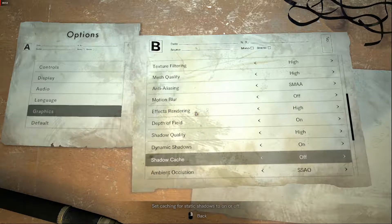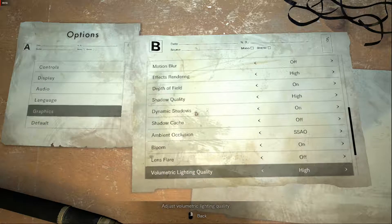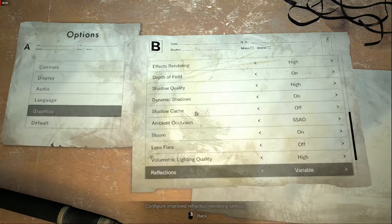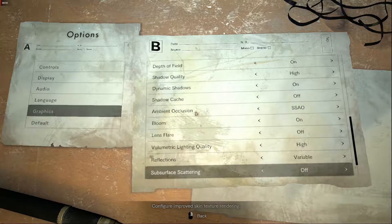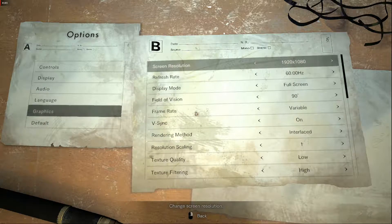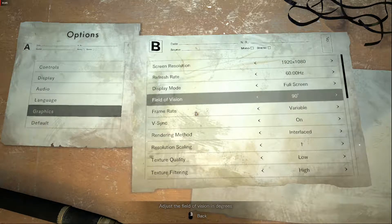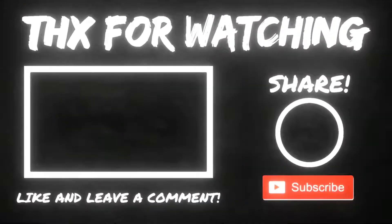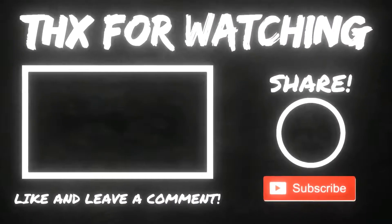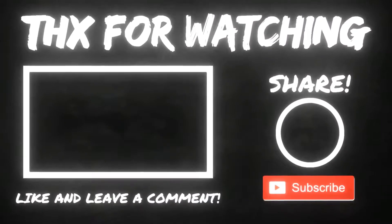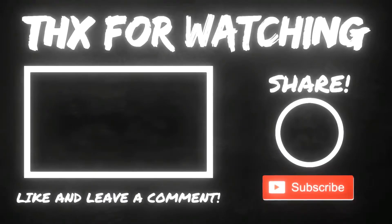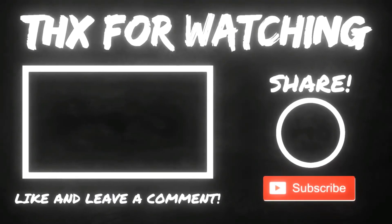This helps me a lot and I hope it will help you too. Thank you for watching. See you next time.